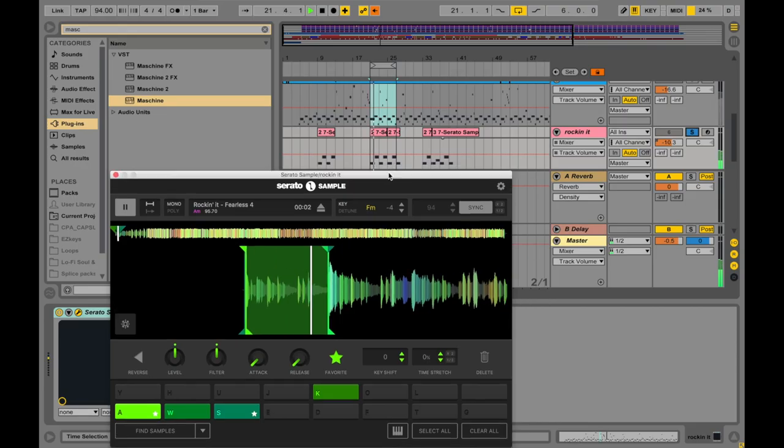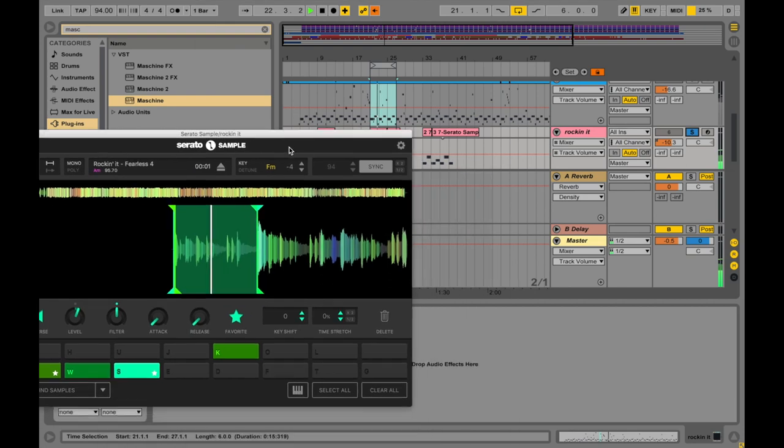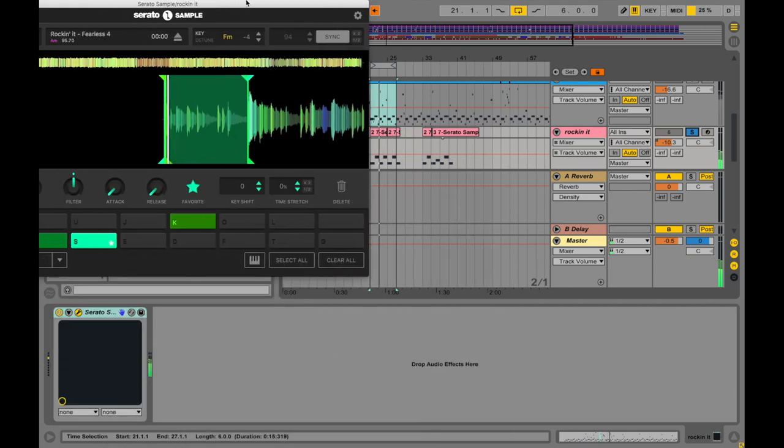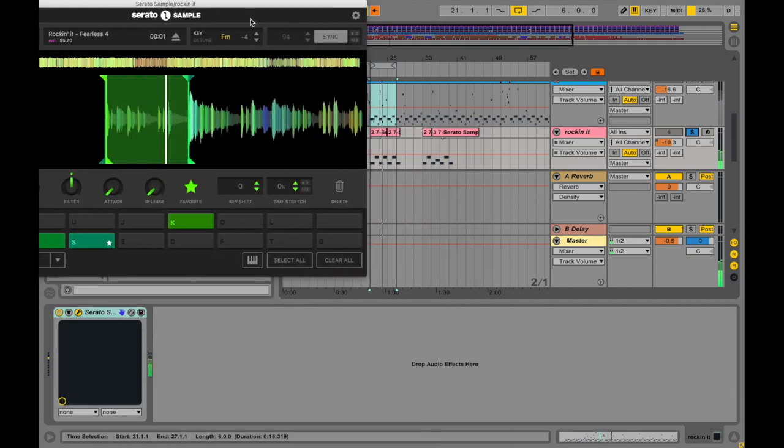I added an additional sample, Fearless 4, Rockin' It.